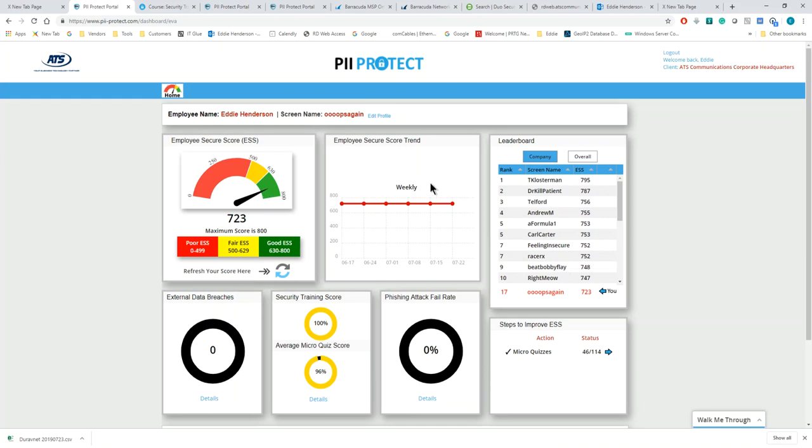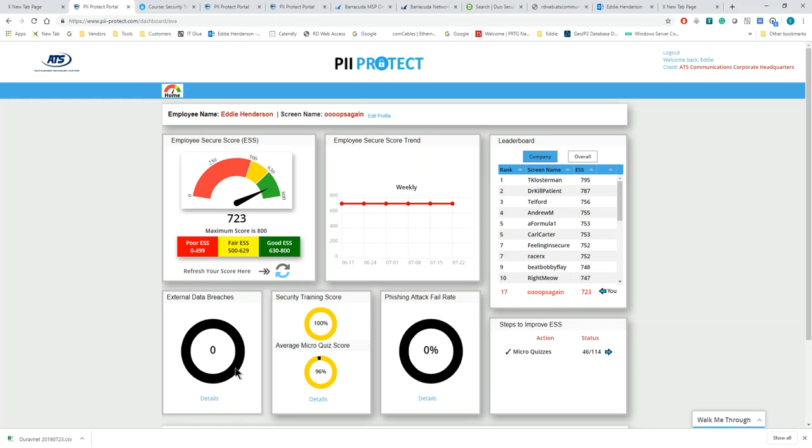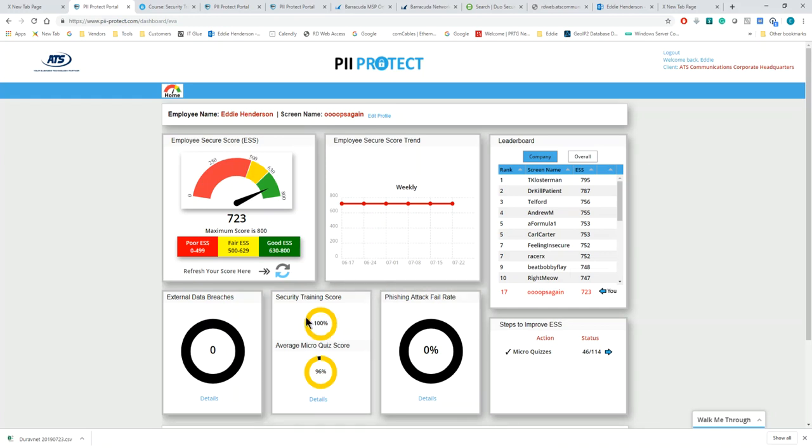You can see my score has not changed much. I passed the cybersecurity awareness videos, and my score stays pretty much the same. In here, you can see I have zero data breaches, meaning that my information, my username and password is not on the dark web anywhere.